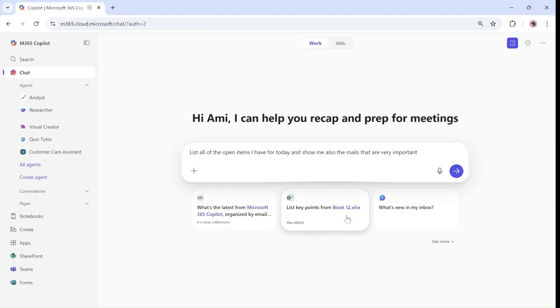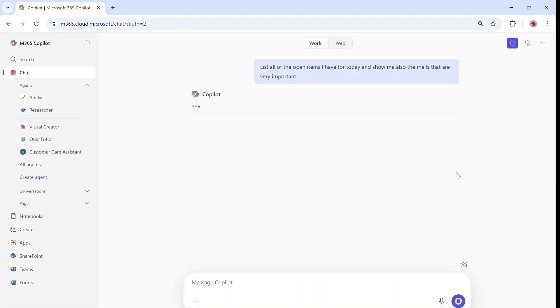As you can see it took my voice and actually wrote what I wanted. Now all I need to do is to run it and voila.